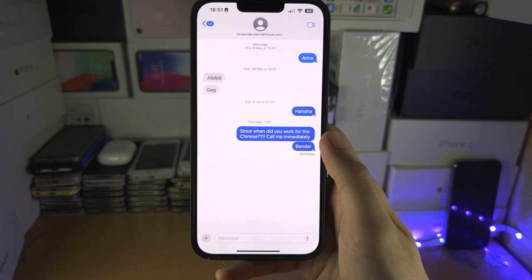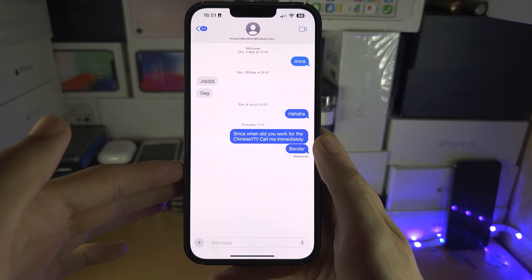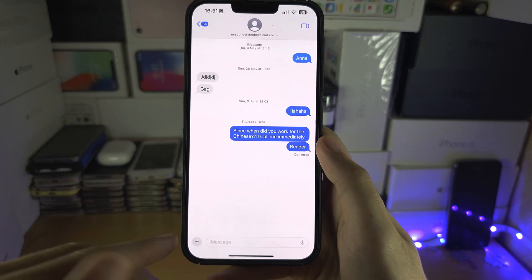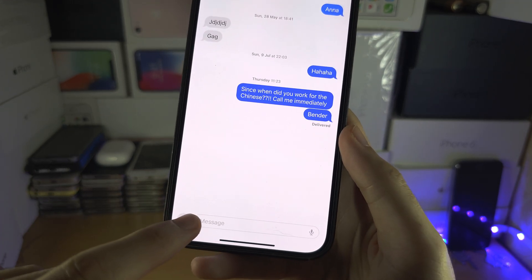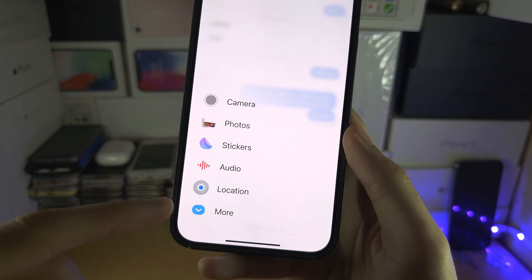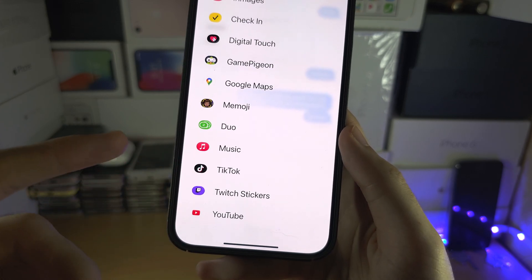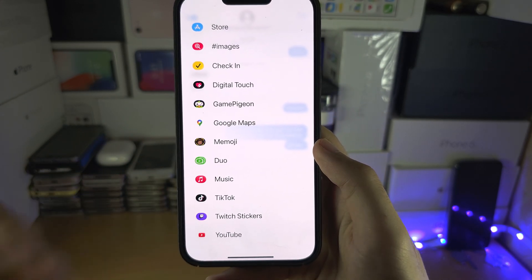Welcome everyone. You're trying to send someone money through the iMessage app, but there's a problem. When I tap on the plus here and go to More, I'm not seeing the option to send money.